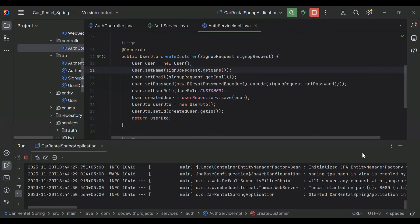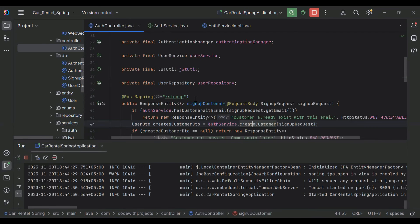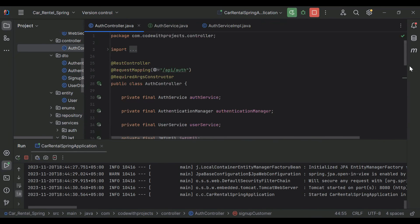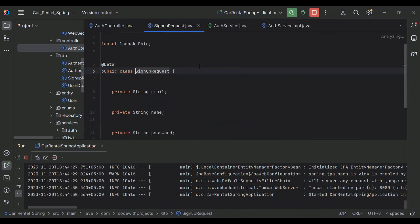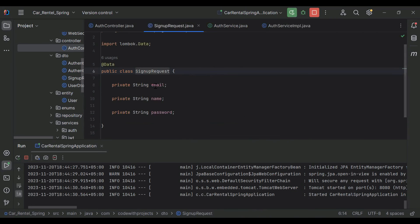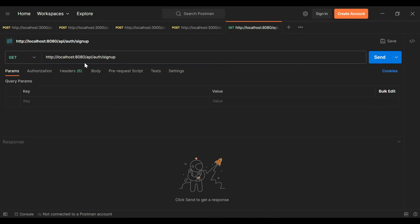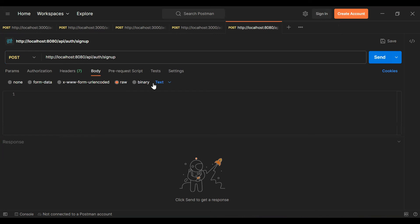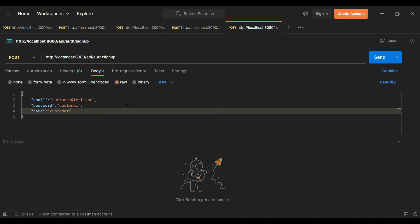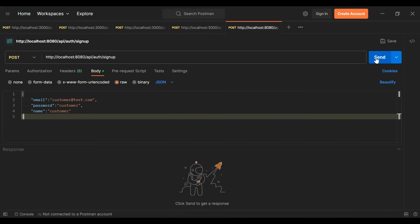We've started the application on port 8080. Let's hit this API — the URL is /api/auth. Let's test the sign up endpoint. We need to pass email, name, and password in the body. Let's go to Postman and add the URL /api/auth/signup with a POST mapping and attach the body as JSON with email, password, and name.